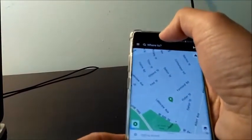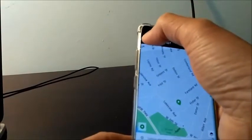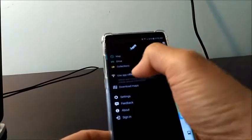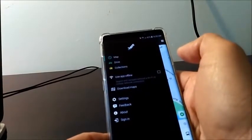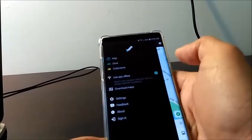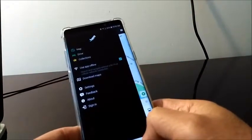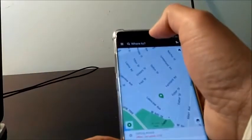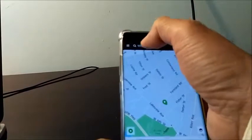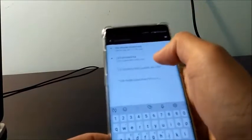Now you can go to the settings and you'll see you have the map applied and ready to use. Back out, and you can see the 'Where to Go' option. Touch it and set the destination where you want to go.